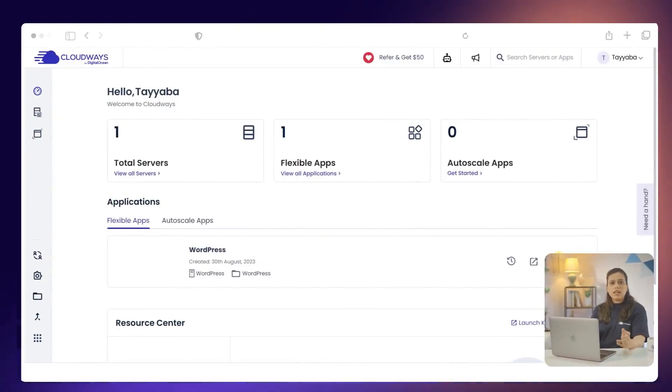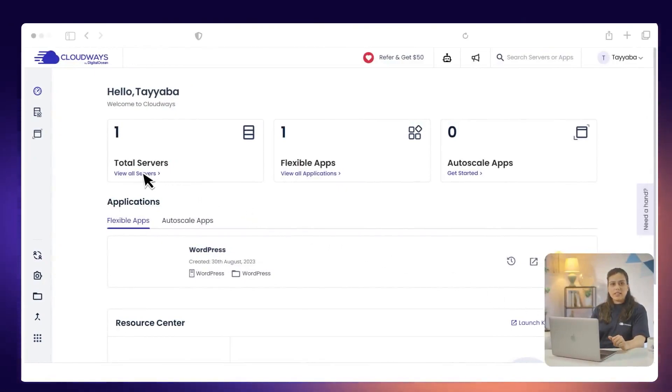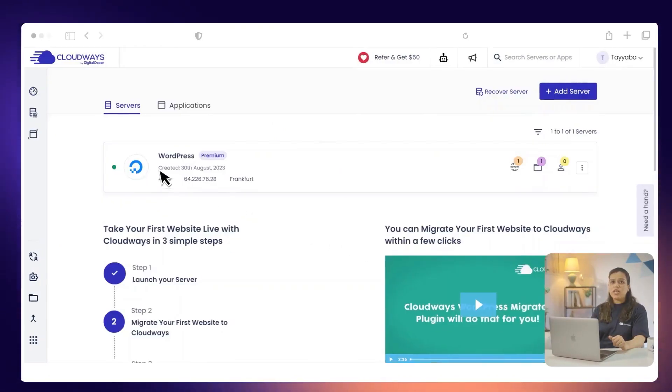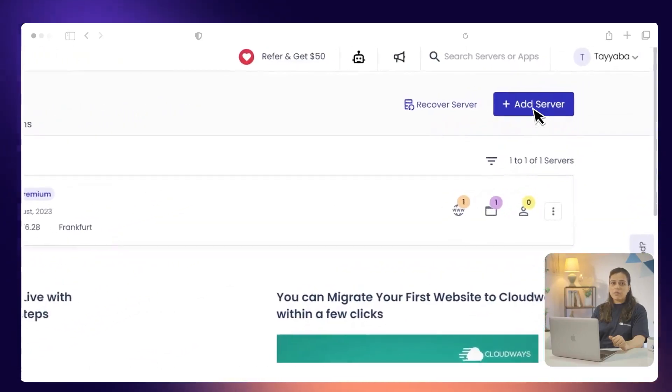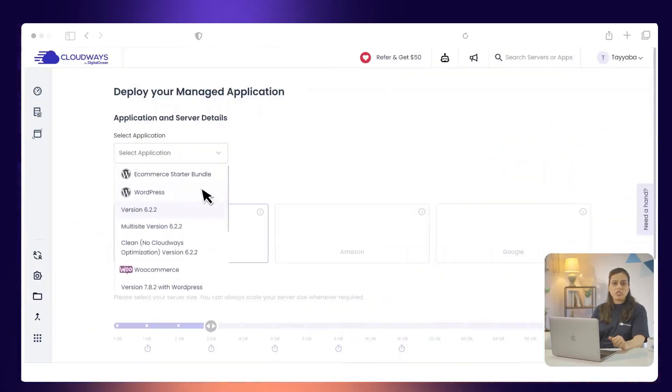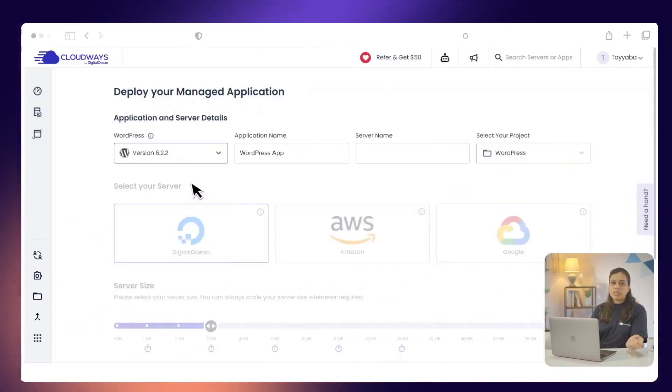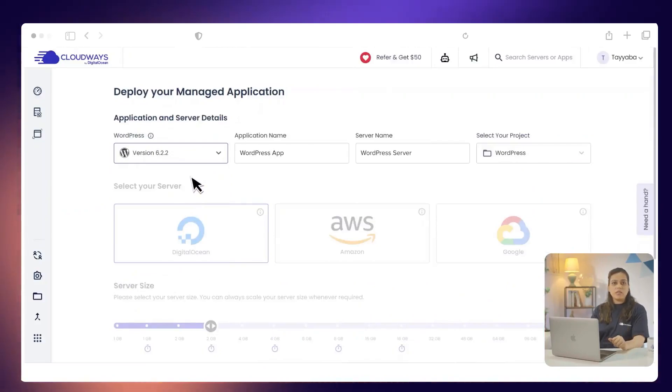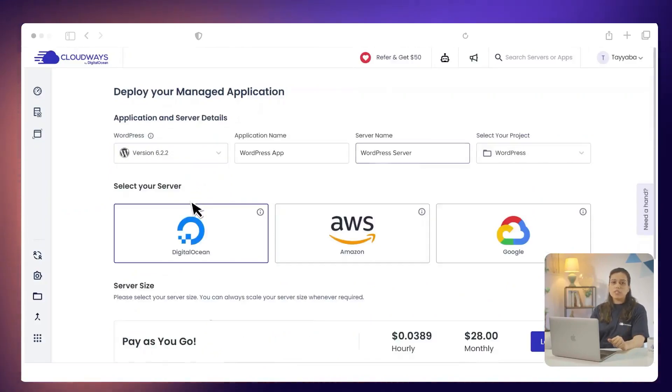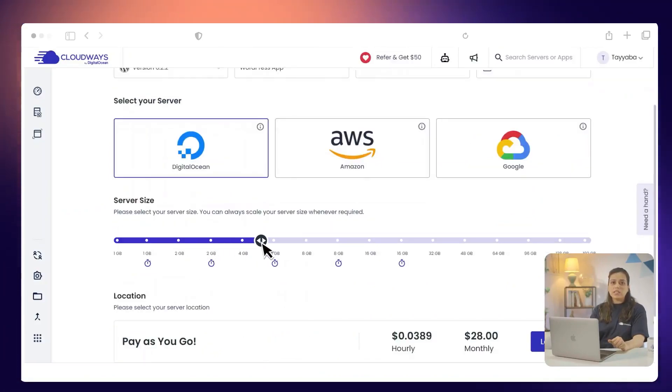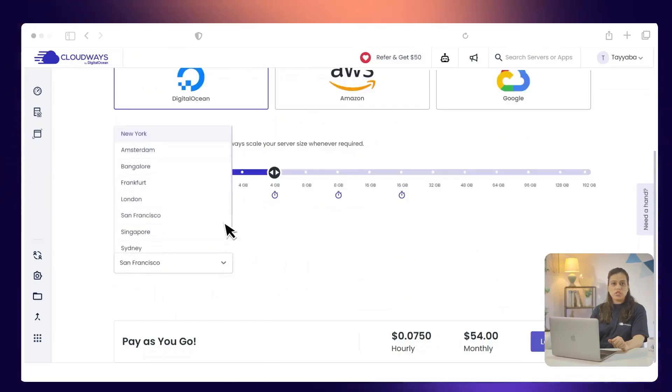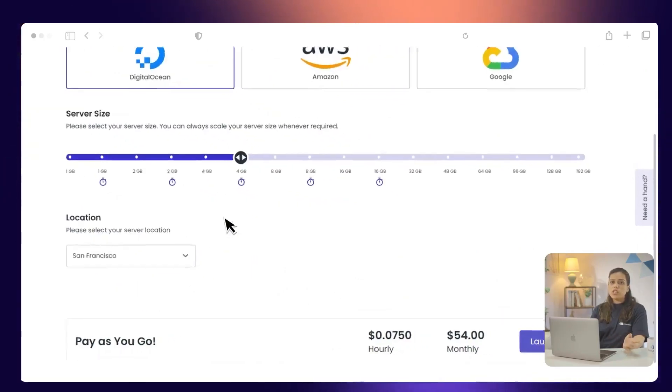To do this, click on the View All Servers link. Then, you click on the Add Server button. Select the WordPress application. Then, you need to name the application and the server. After this, you choose a cloud provider. Select the server size and select the location. Then, you click the Launch Now button.